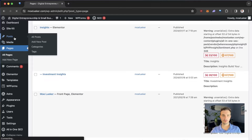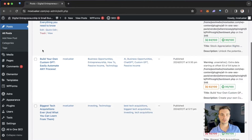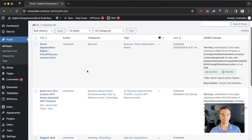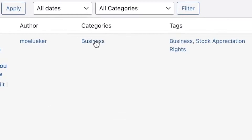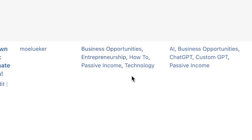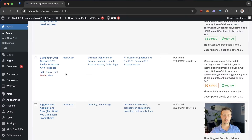If you go and look at my Posts, these are the blog posts that you will write. You can see I already have a few blog posts here. I've already tagged some as the Business category, one as Entrepreneurship, and one as the Investing tag.